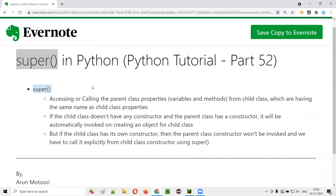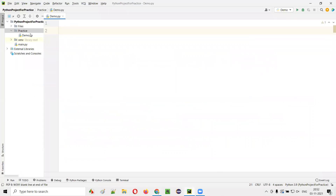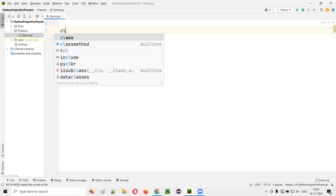What about the second requirement? Super in Python can also be used for calling the parent class init function from the child class init function. That's the second requirement. These two requirements I'm going to practically demonstrate now. For that, I'll open this PyCharm IDE where we have this sample Python file. Inside the sample Python file, I'll first create parent and child classes.